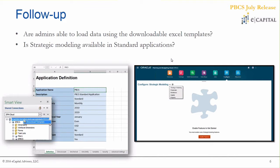Before we get started with this month's release, just wanted to do a quick follow-up on some questions from last month. The first question was related to defining applications through Smart View, leveraging some of the new extensions. The specific question was: is an admin able to load data using the downloadable Excel templates? The answer is yes — you can maintain and manage pretty much all aspects of your application directly through Smart View.